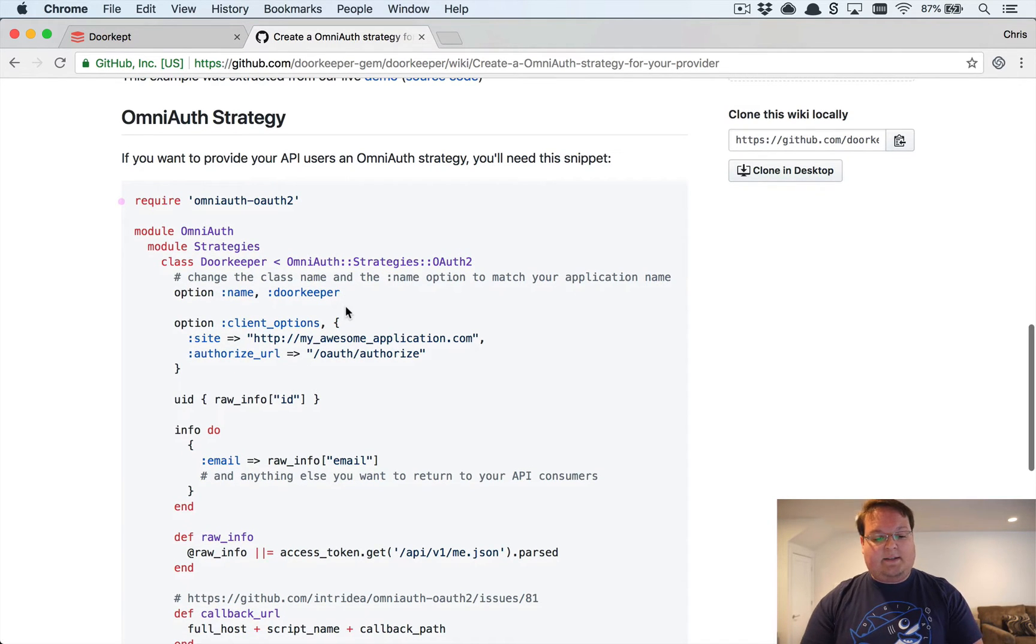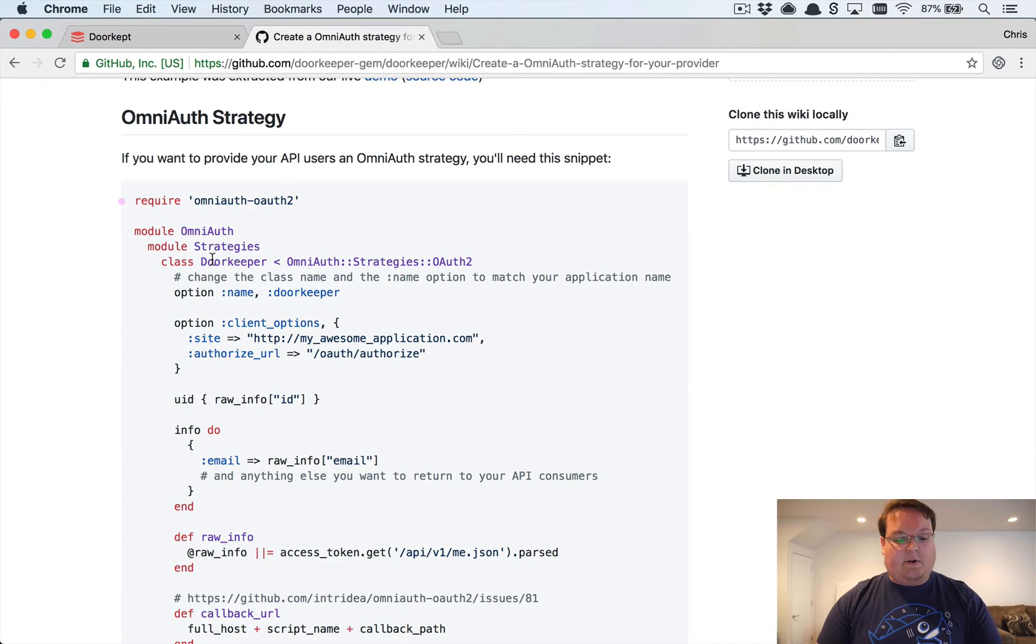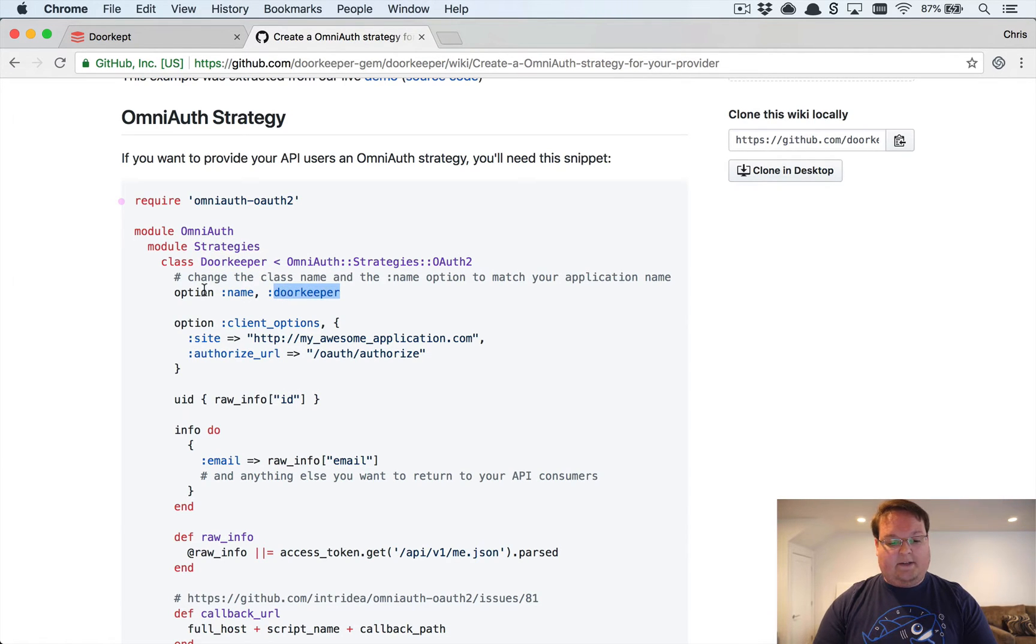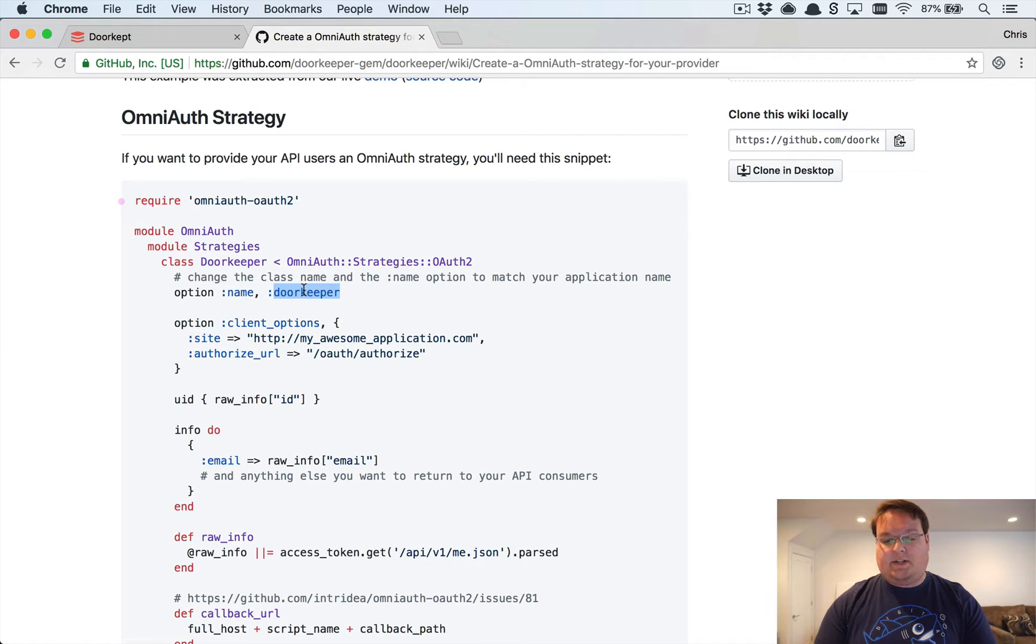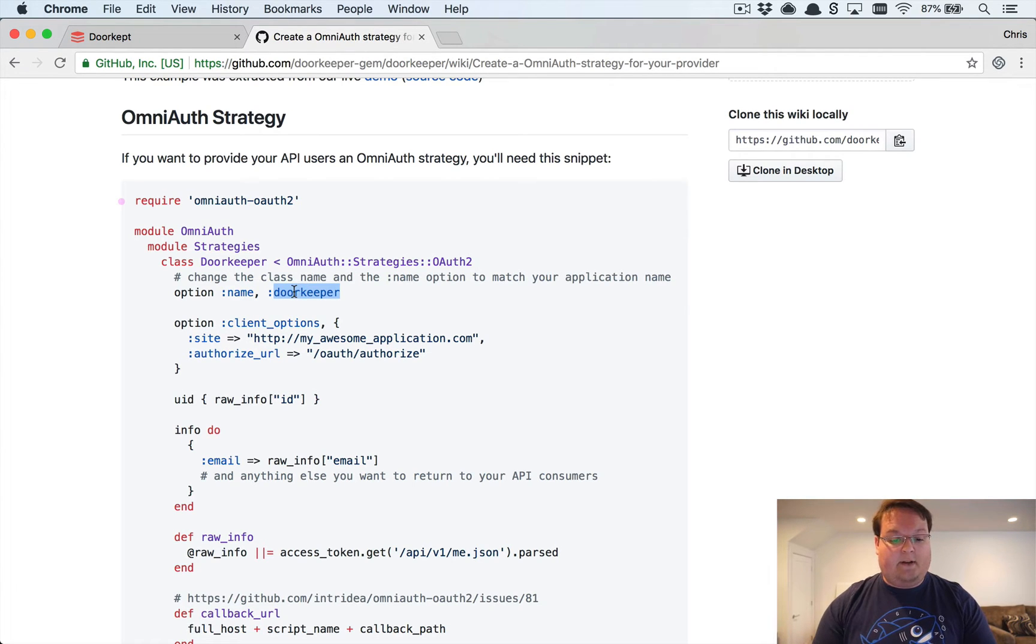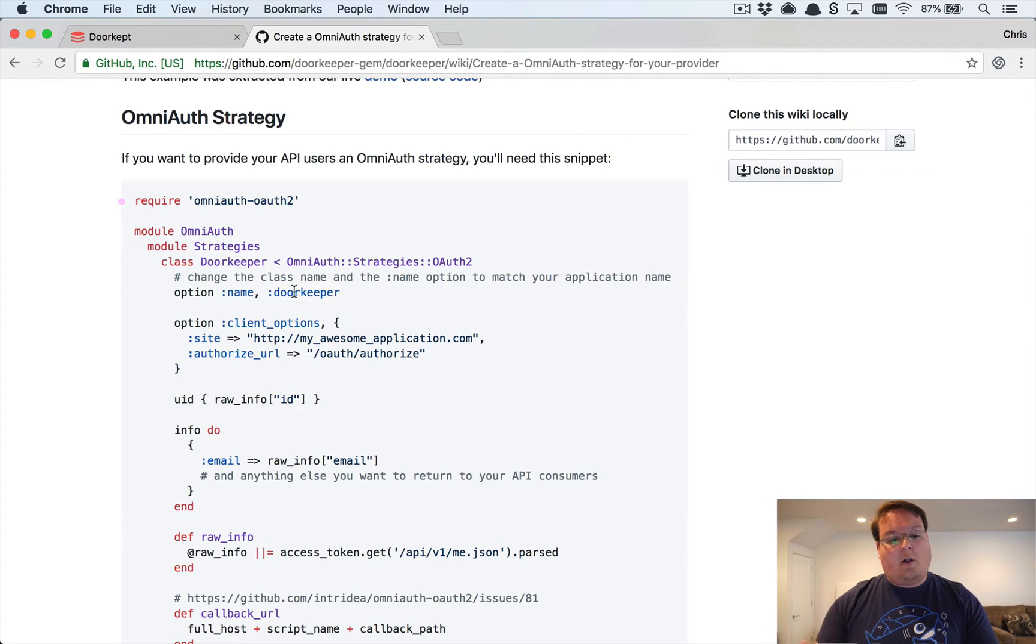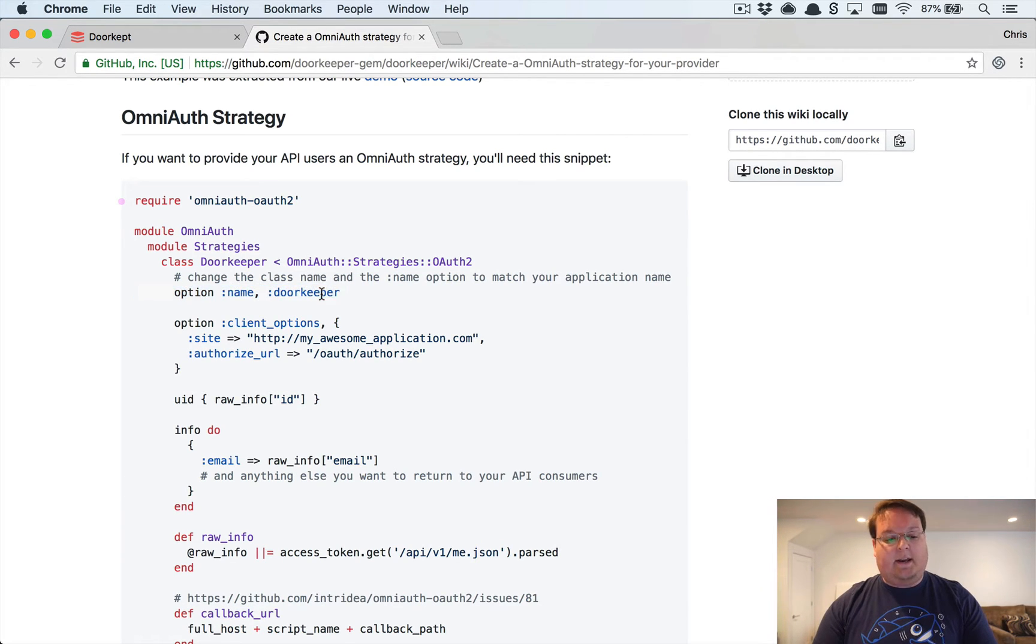So what this does is defines our doorkeeper class as a strategy and we'll be able to change the name of that. As you can see here, the option name doorkeeper. We can change that to whatever your application's name is. This would be like Stripe or Twitter or Facebook, all lowercase and underscored is the name.